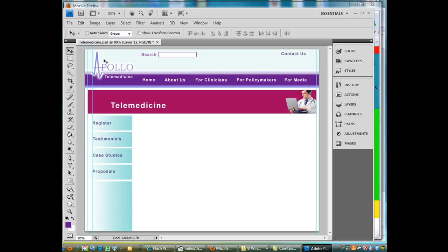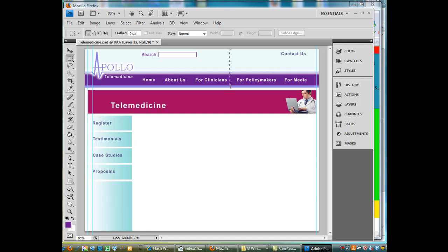So what I could do is I could actually take my marquee selection tool in Photoshop and I could just maybe make a short selection of this. And I want to just get a selection of just that right there and copy that.